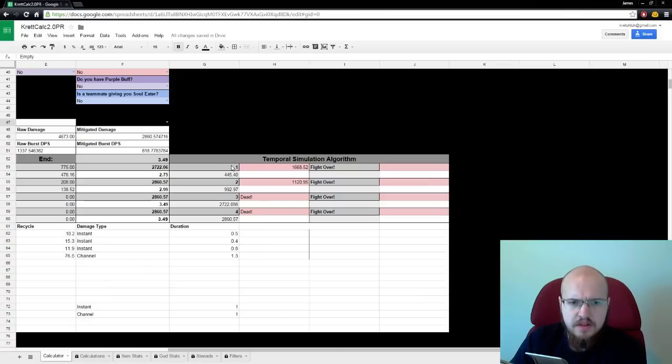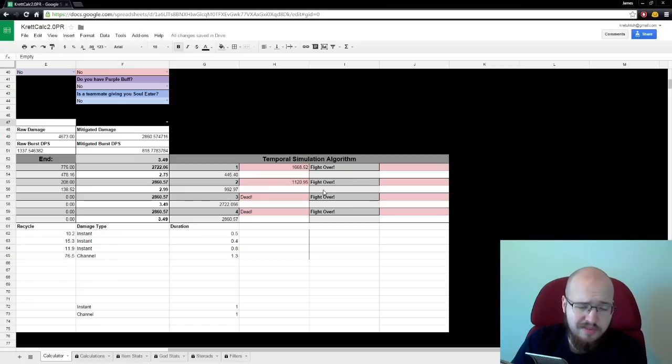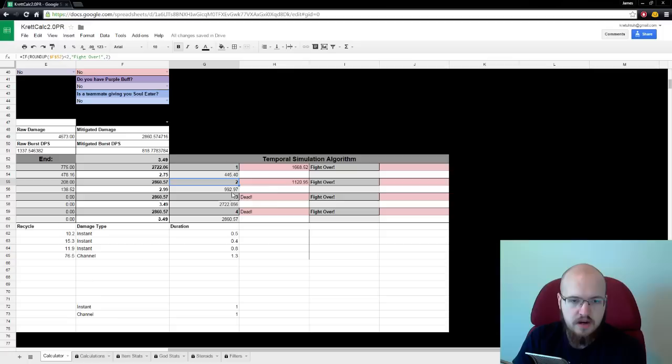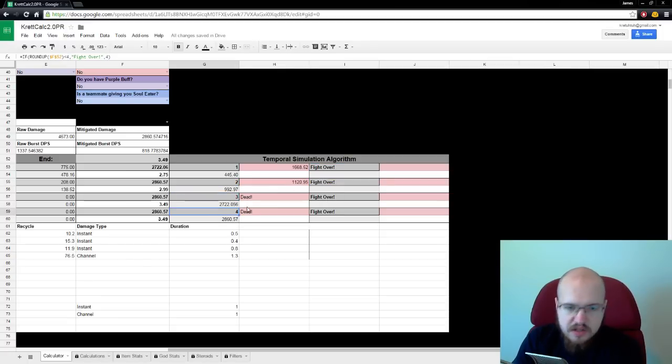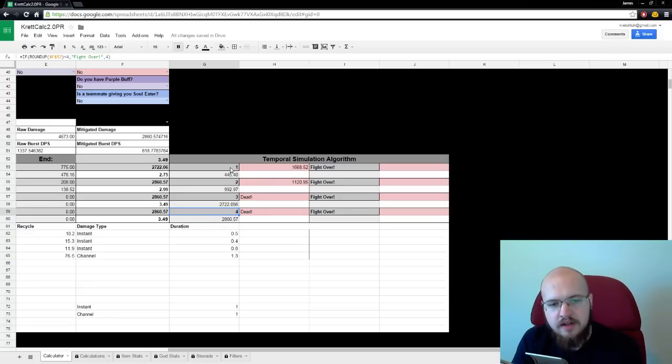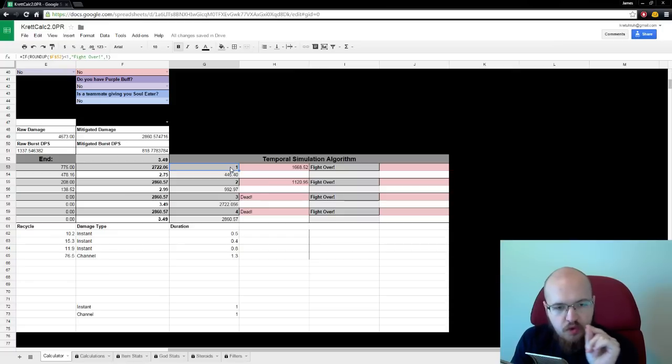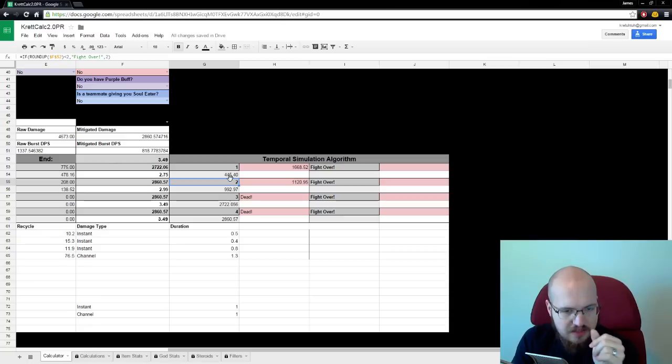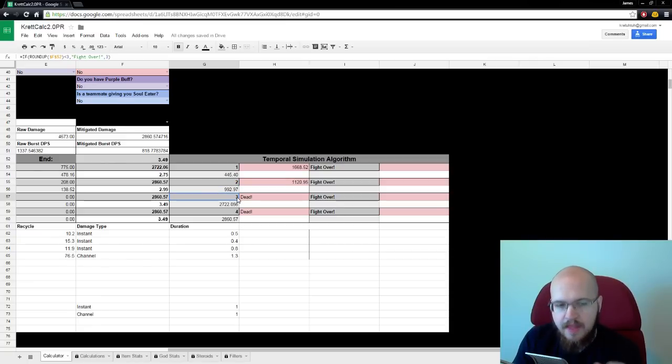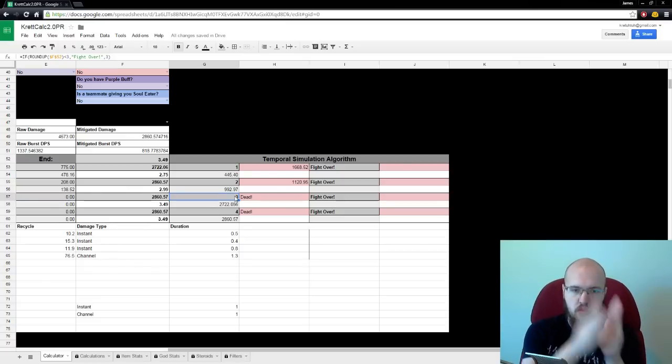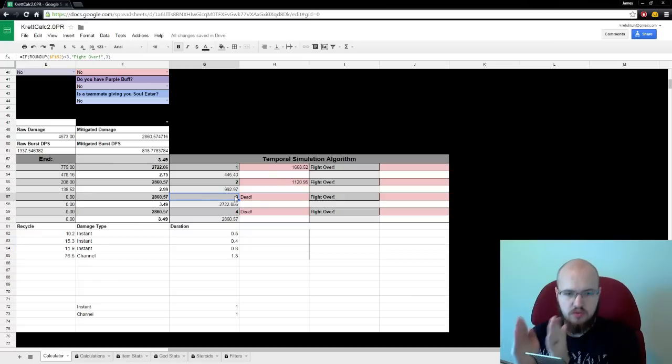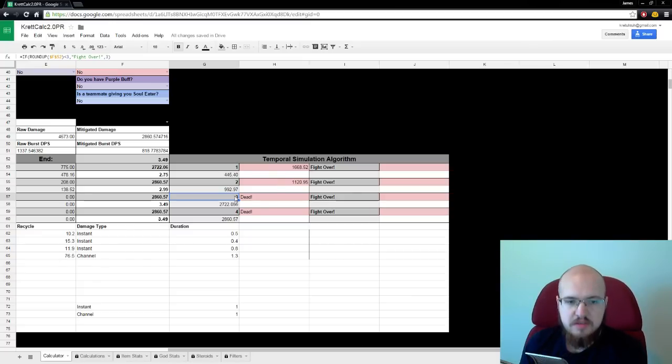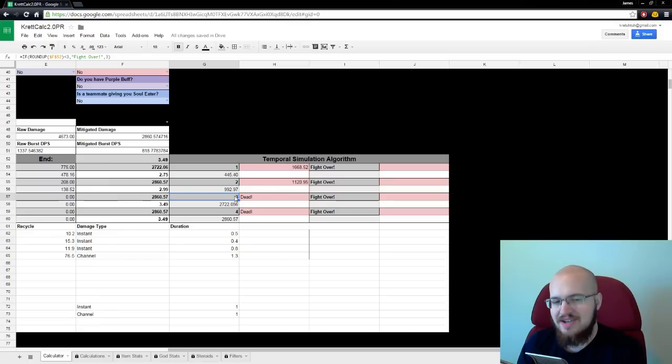What's this over here? This is the temporal simulation algorithm. I gave it a big name because I think that's funny. What's going to happen is, it's going to benchmark every second in the fight. Here, we're attacking for 4 seconds. Now, Ravana dies at 3, but shut up. Within the first second, we've done 445 damage. By the time the second second hits, we've done 992 damage. After, or when the third second hits, so this is, like, 0 to 1, 1 to 2, 2 to 3. By 2 to 3, we've done 2,722 damage. And then by 4, we've done 2,860.